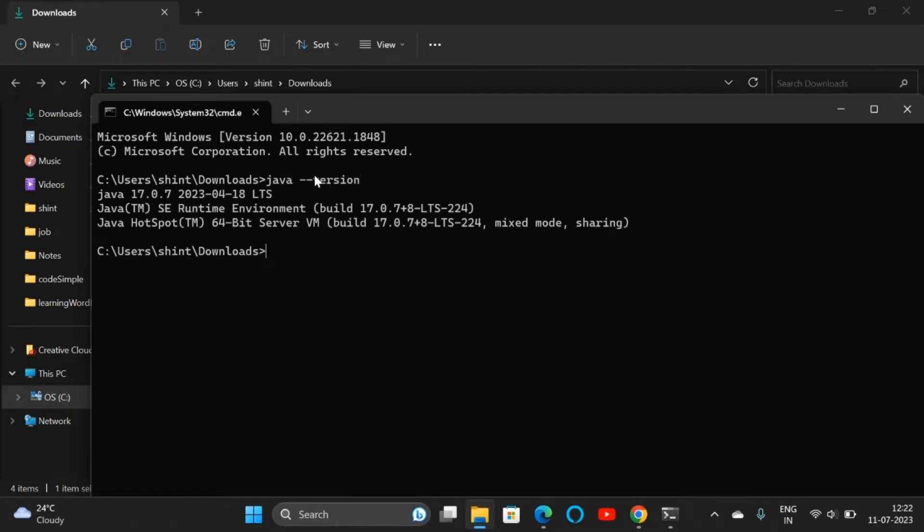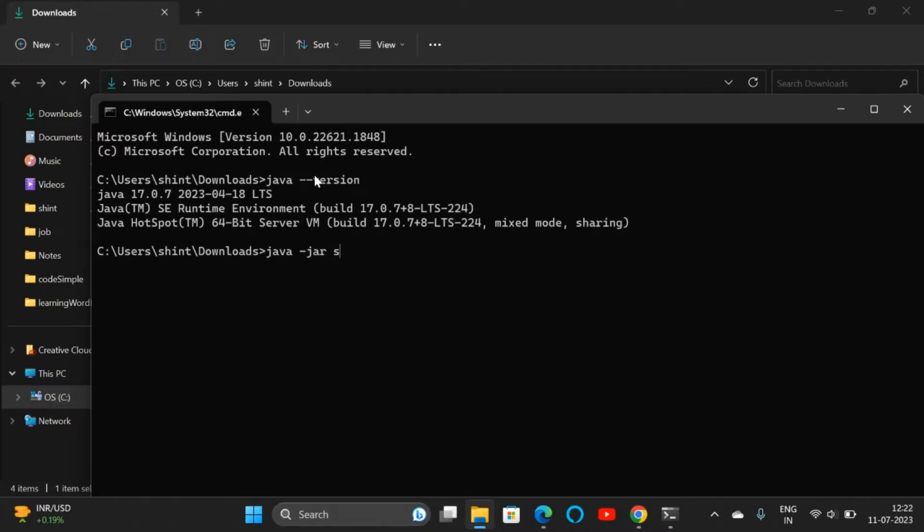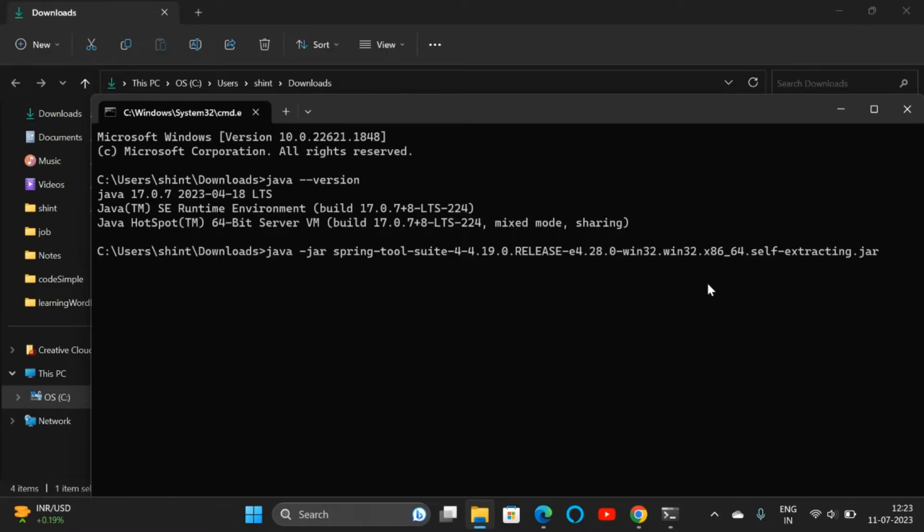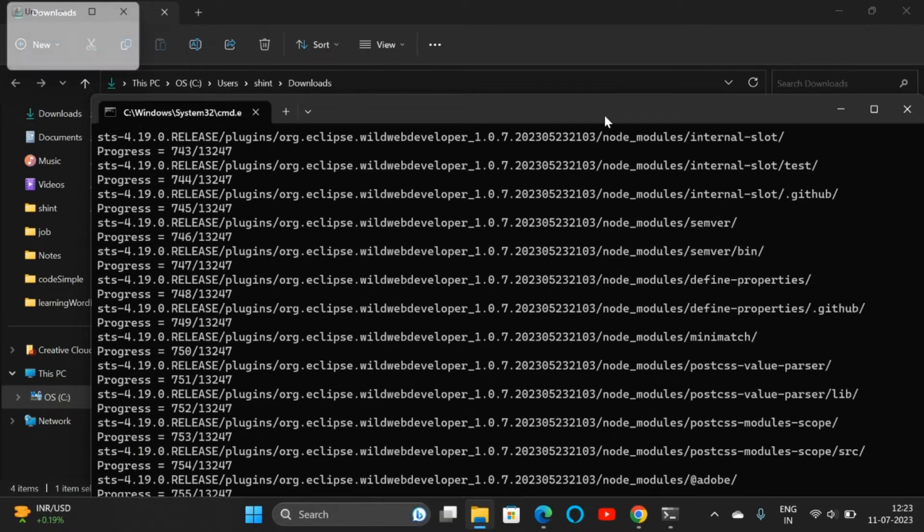The version that I have installed is JDK 17. Now to run the JAR, we need to type java -jar, then our JAR name. Write 's' and press Tab key to get the entire name. Now click on Enter. This is the way to execute a JAR file: open Command Prompt and write java -jar and the JAR name, then click on Enter.